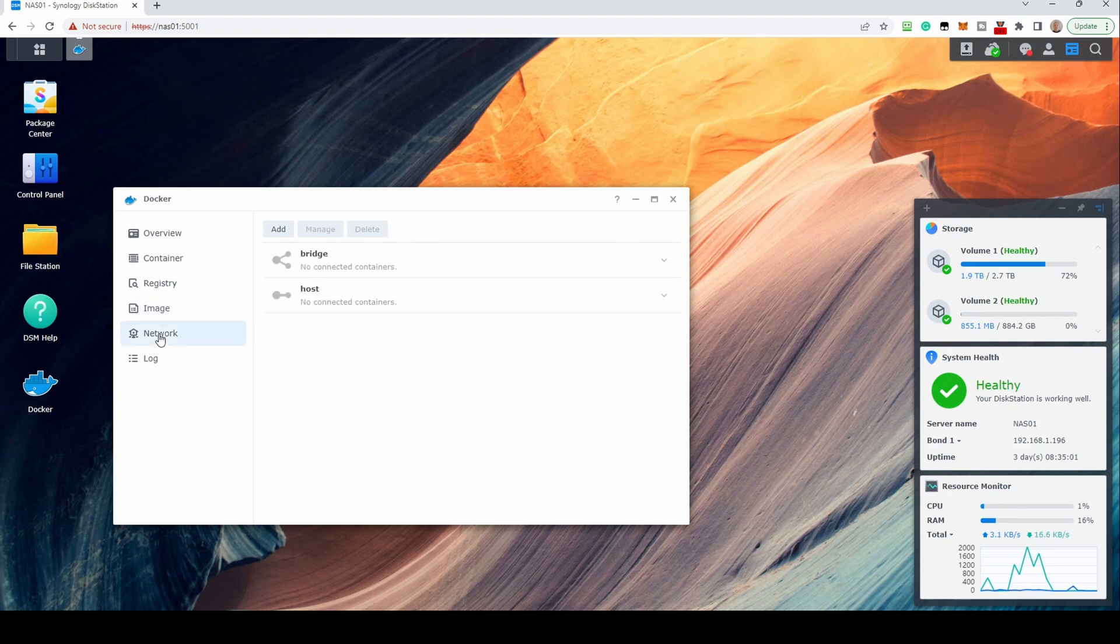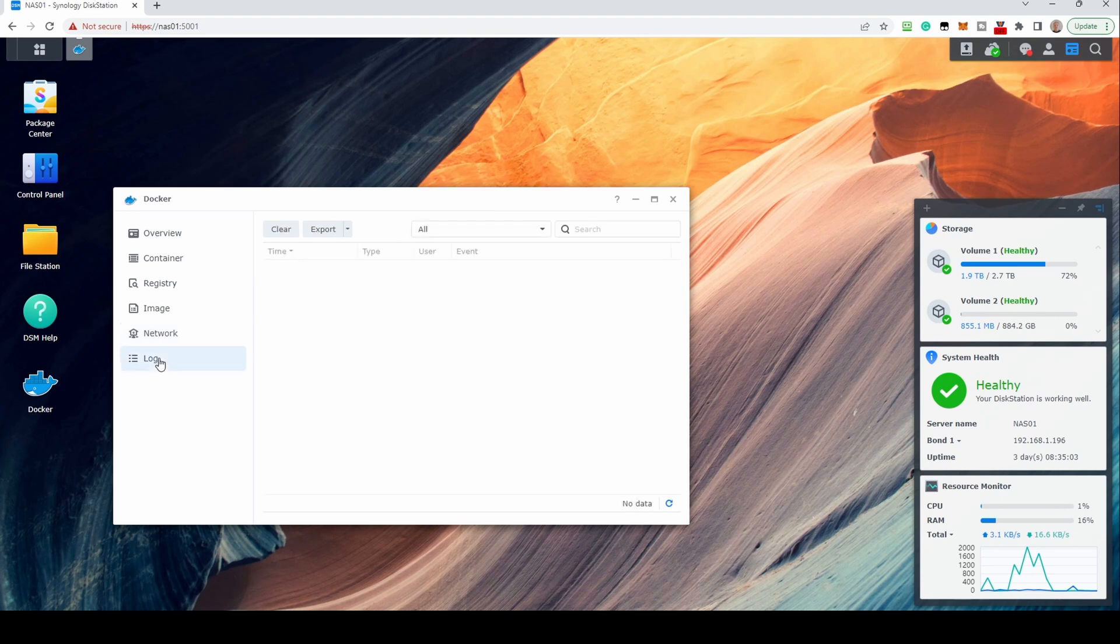The Network screen is where you can set up networking rules. Finally, the Log screen shows you all actions you have taken within Docker, which can be useful to resolve any problems.